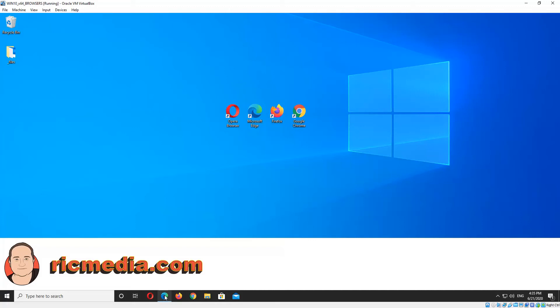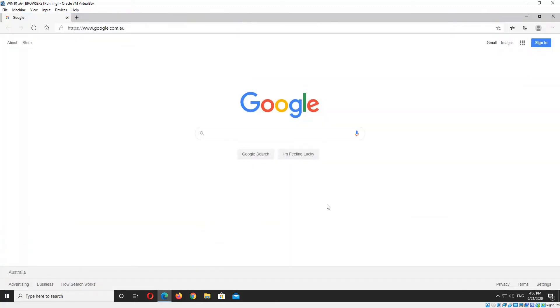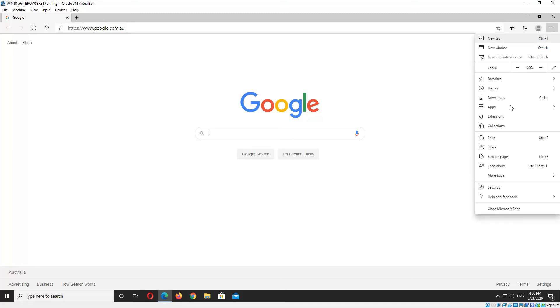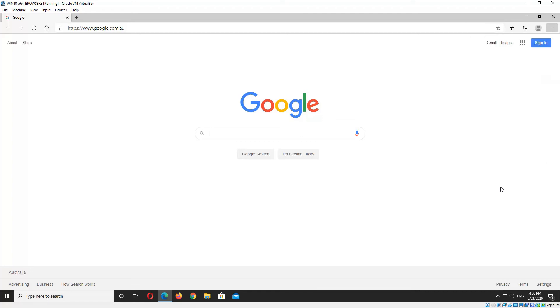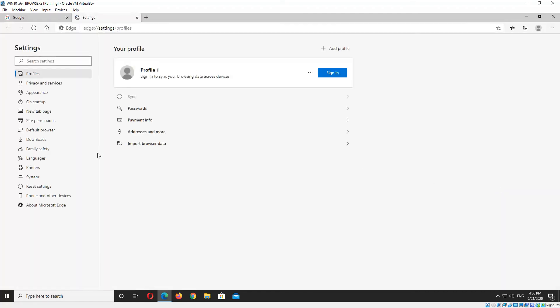So we'll go ahead and open up Edge, and then in the top right hand corner you'll see the three horizontal dots. Click those and then click the settings item, and that'll open up the settings tab.